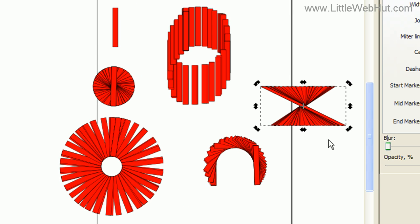The stamping function allowed me to create all of these different shapes and patterns, all just using a simple rectangle.